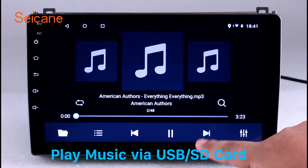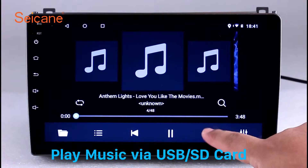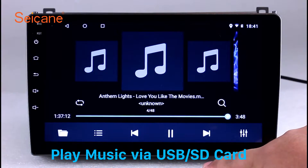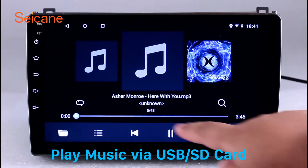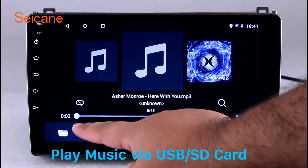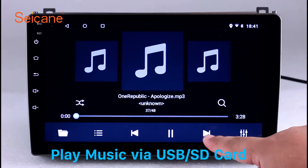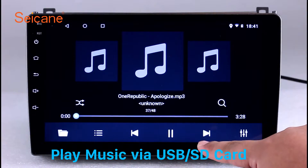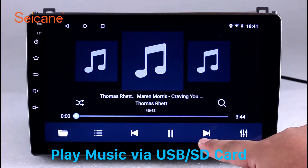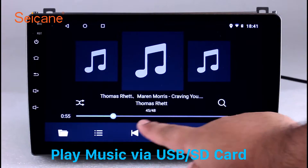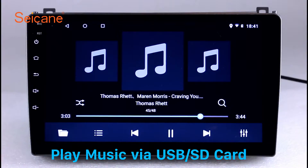Insert a SD card to the unit. Then you can play media files from it. You can listen to songs freely. The digital signal processing systems and built-in equalizer make it possible for you to enjoy perfect audio sound. You can also set different play styles of the songs.